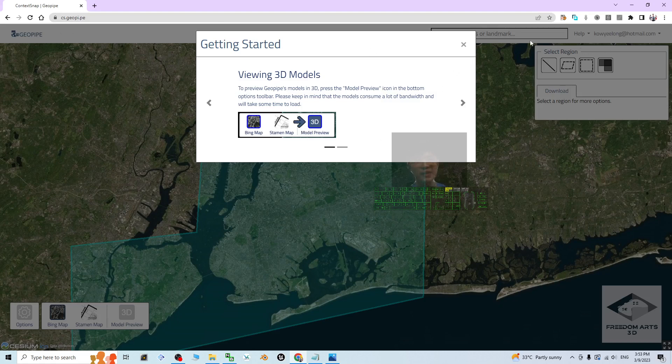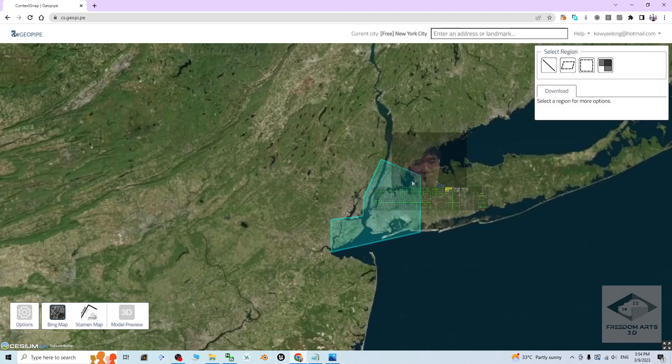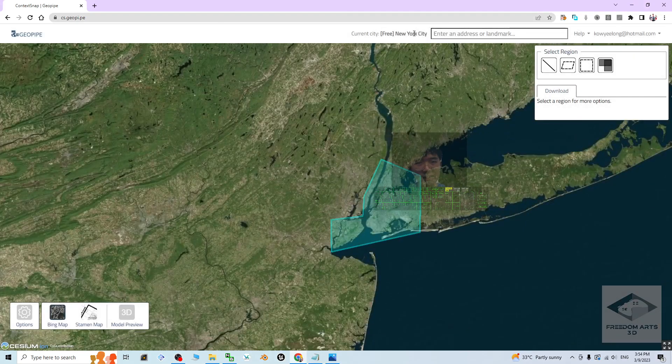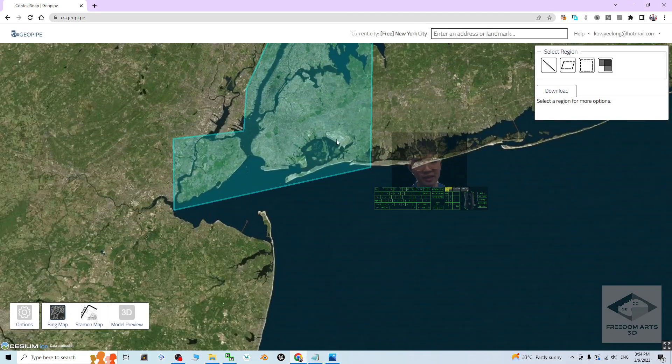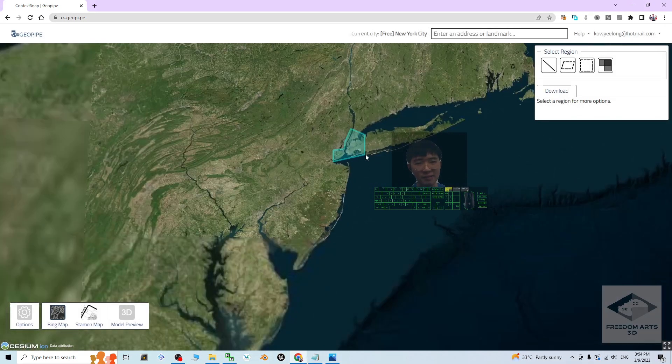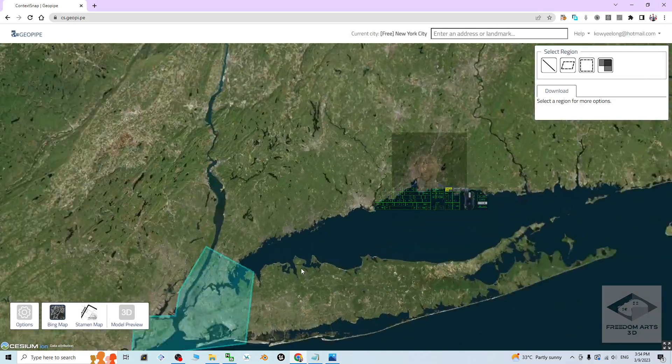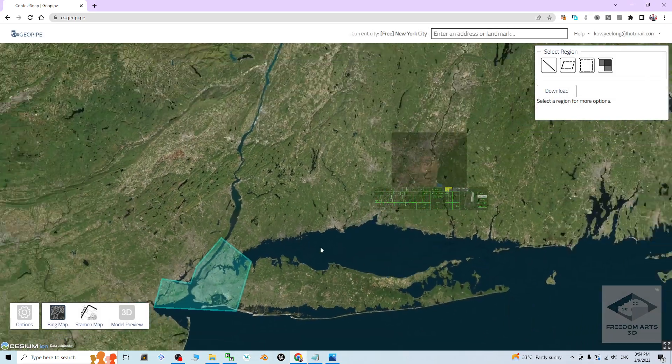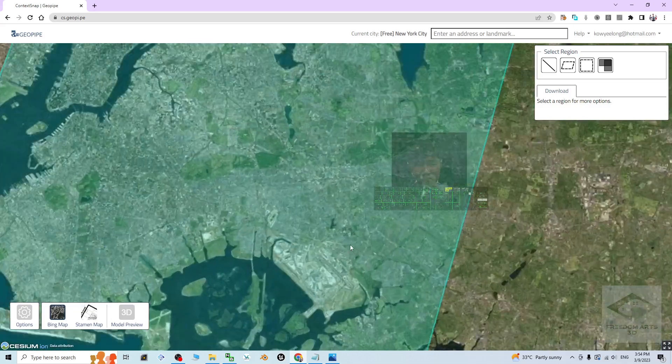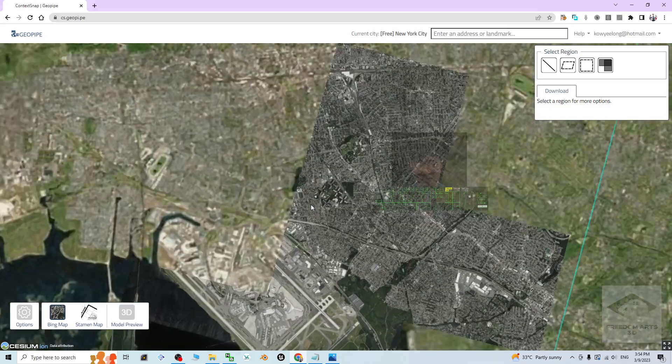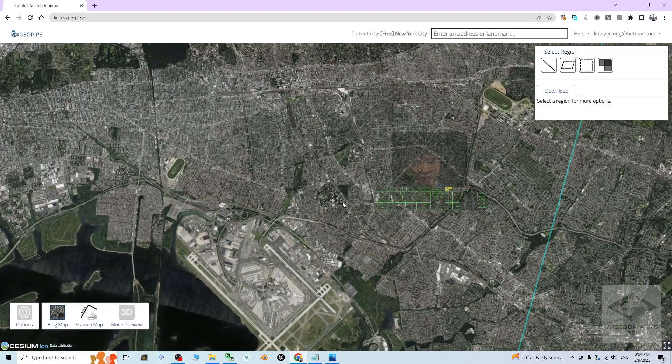For my condition, I already logged in. This is the getting started and now you can see the New York City. The New York City is right here. The only map that available is New York City now.